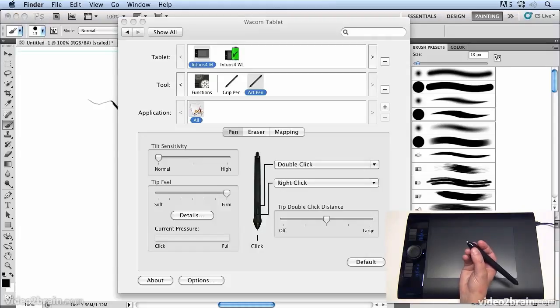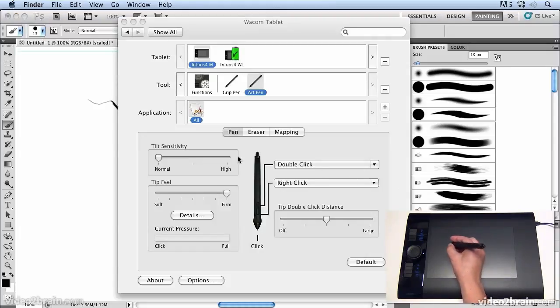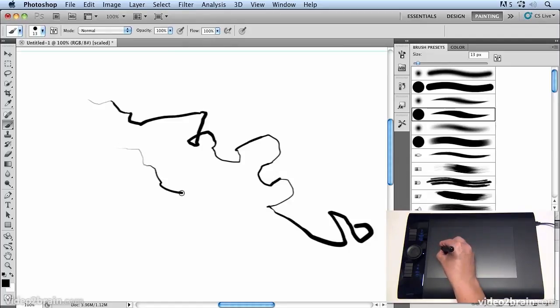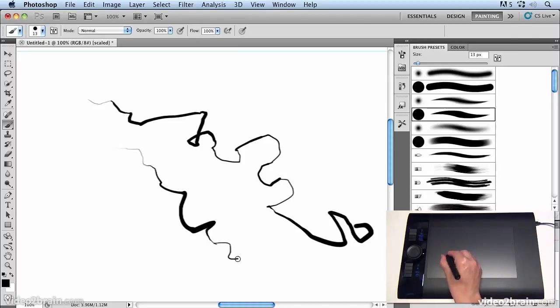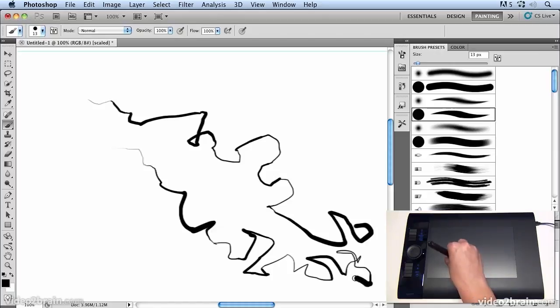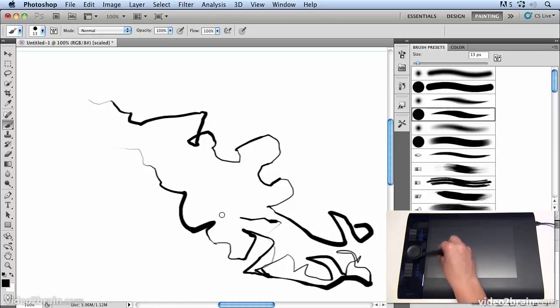You'll see we've got this chiseled nib and it's actually looking at the direction that I turn the pen as well as how hard I press the pen to determine the thickness of the line. So you can get these amazingly complex and detailed lines just by pressing and rotating the pen around.